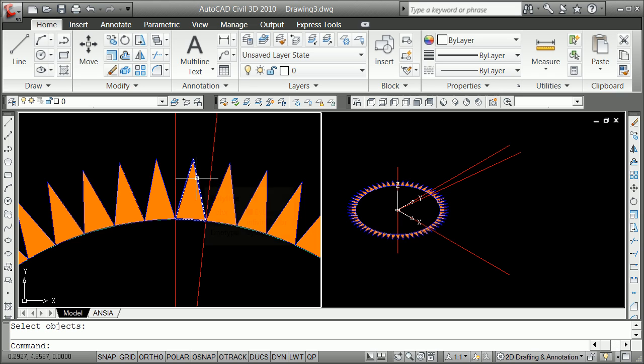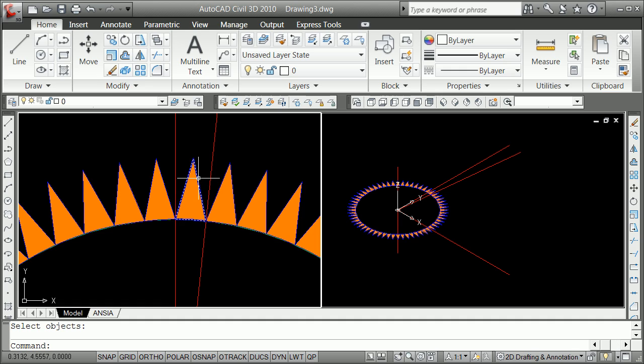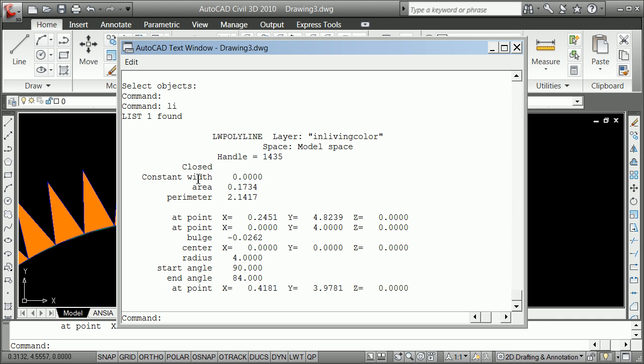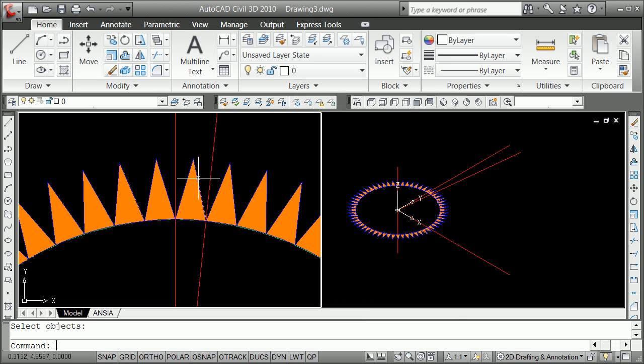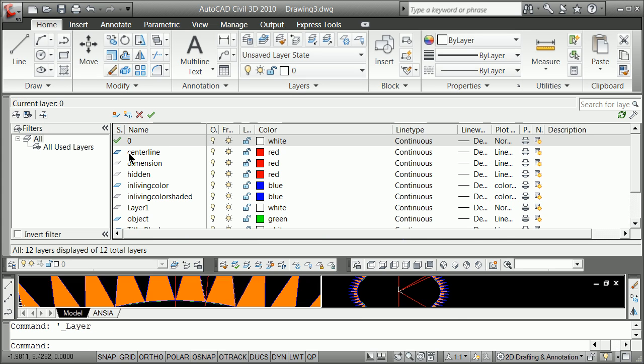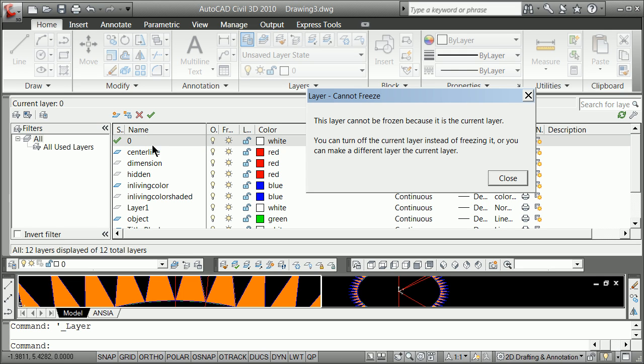And now I've just exploded that. So that is no longer a block. If I list it, LI, you see it's just a polyline with some color in it. And realistically, we really don't want the layer zero around. So we can go back here and really freeze out that layer zero.